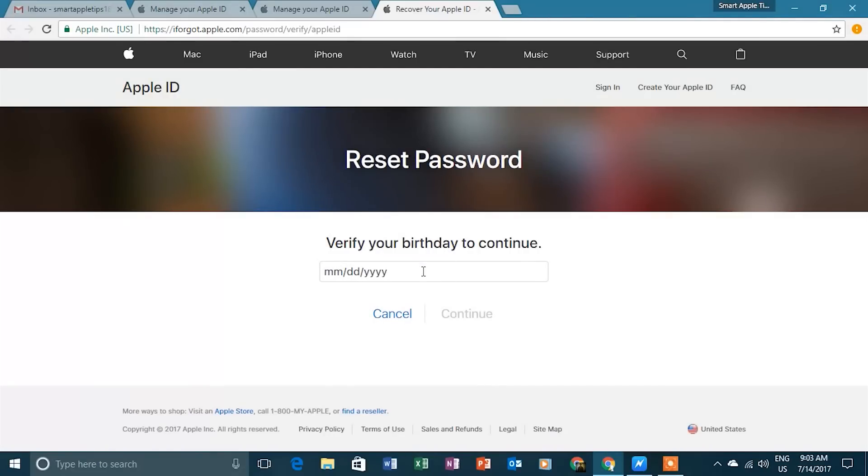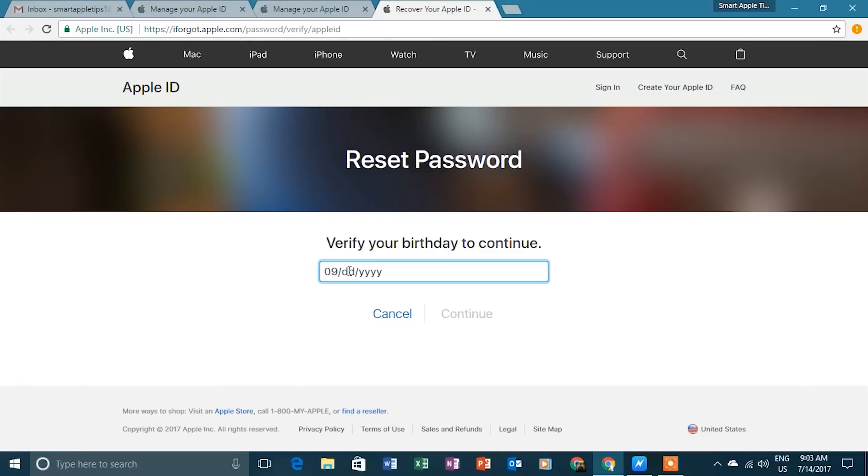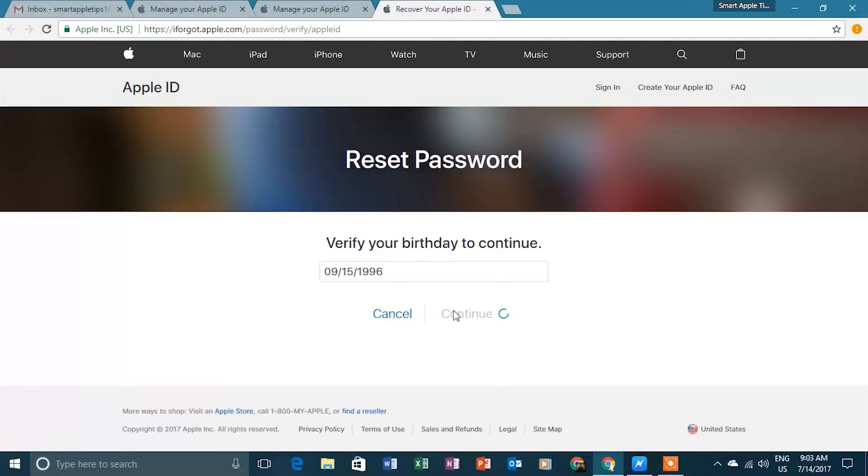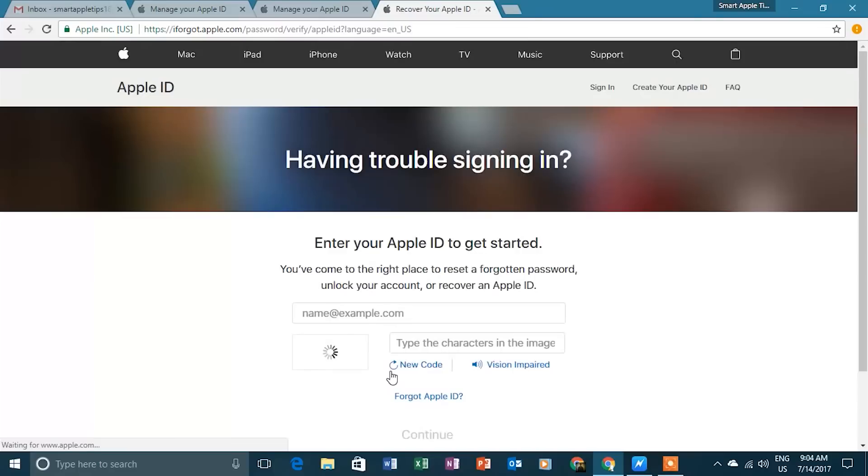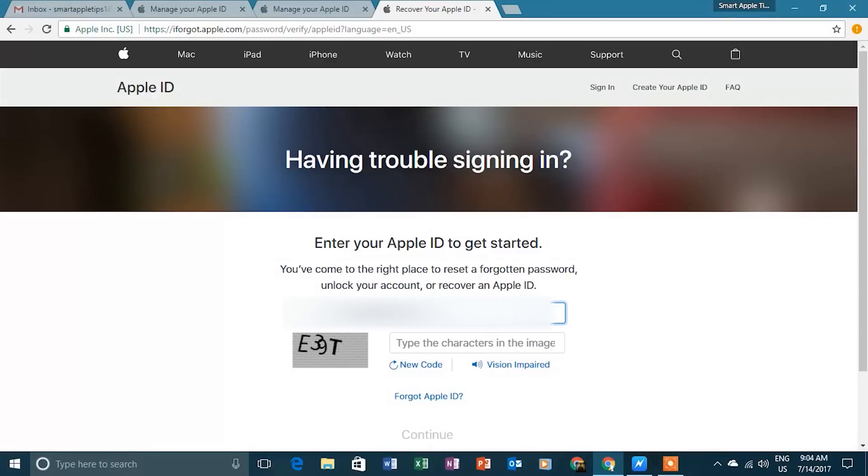Enter your birthday and continue. I selected to answer security questions just to show you. I don't remember the answers to security questions. If you remember the answers, then you can enter them and reset the password. I'm going back to select to recover password by email. Now I know my Apple ID, so it's easy to reset the password by email.